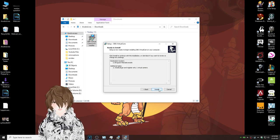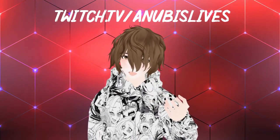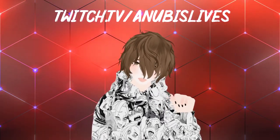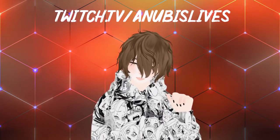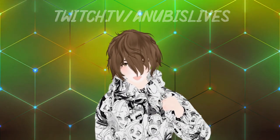And then after that, install. While the install is running, did you know I stream at twitch.tv forward slash AnubisLives? So you should come on by, say hi, maybe drop a follow. And while you're there, let's hang out. Let's talk about gaming, anime, VTubing, whatever. All right. Let's get back into the video.